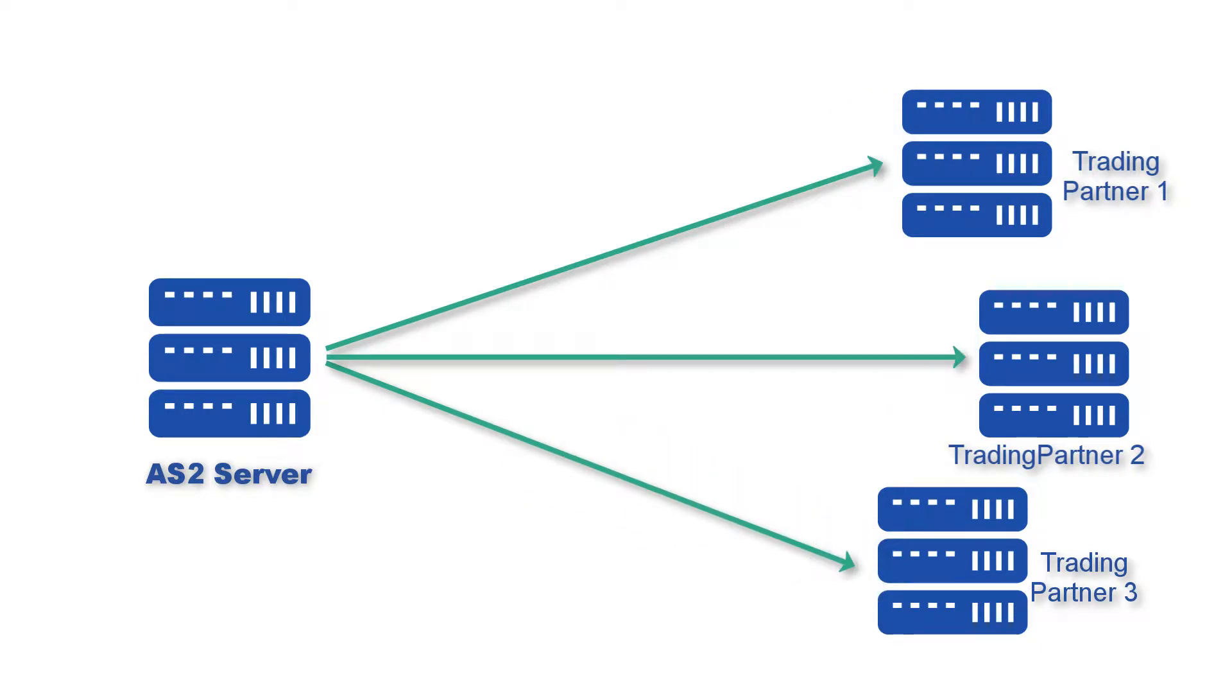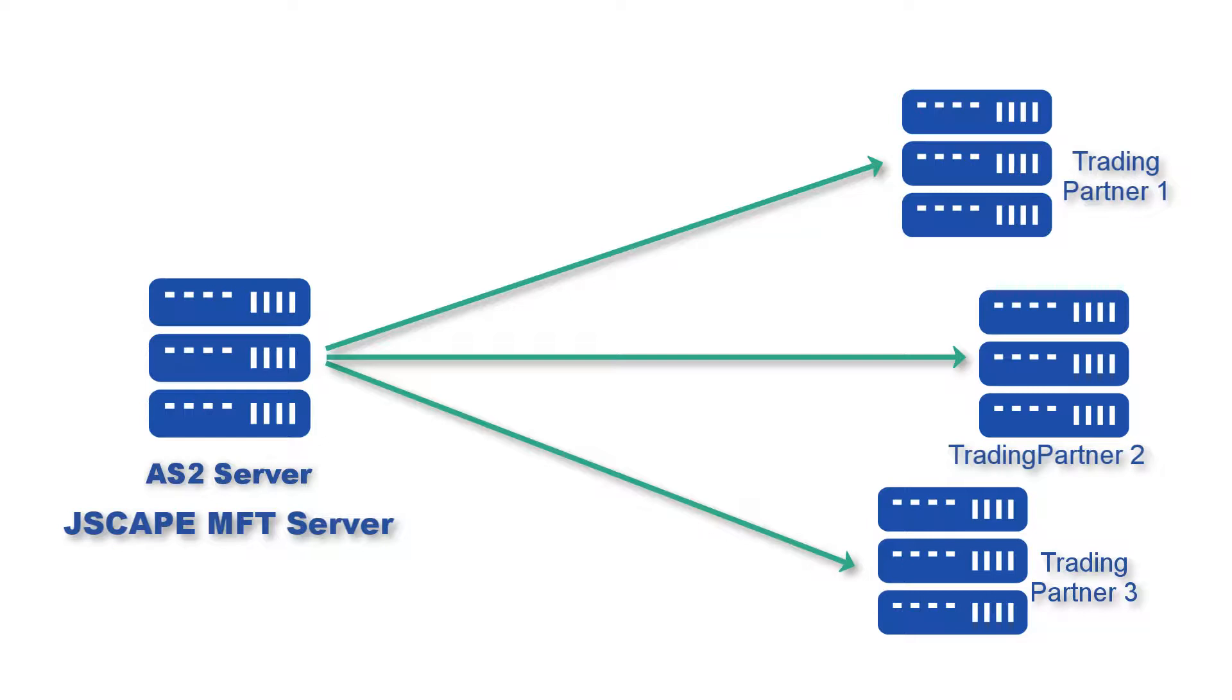The steps you are about to follow will be done on JSCAPE MFT Server, a managed file transfer server that, in addition to AS2, also supports several other file transfer protocols.